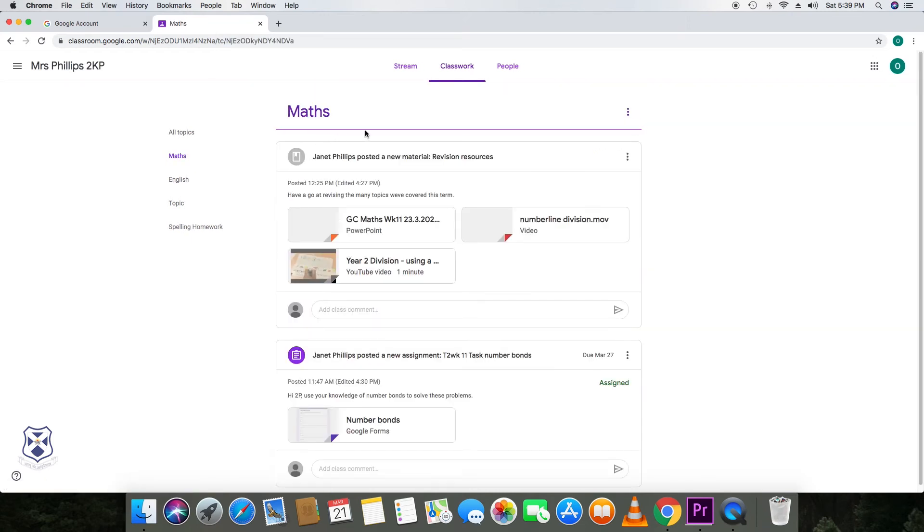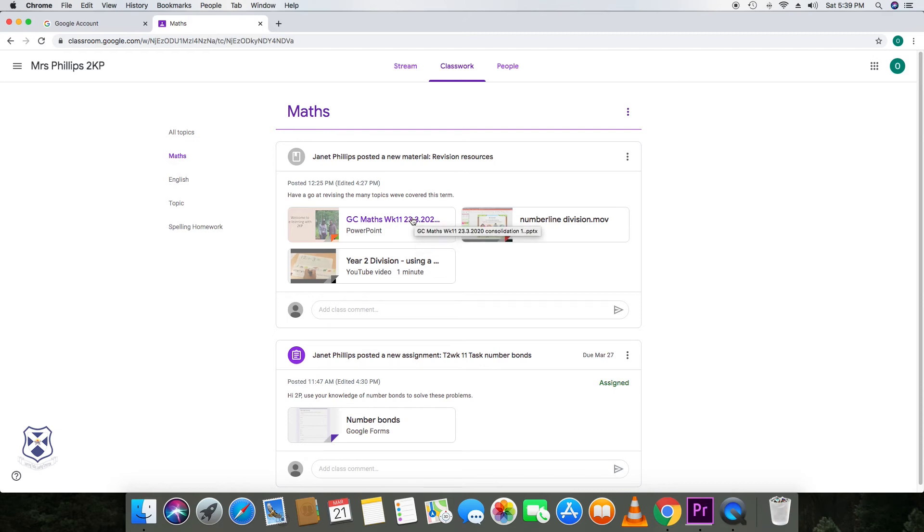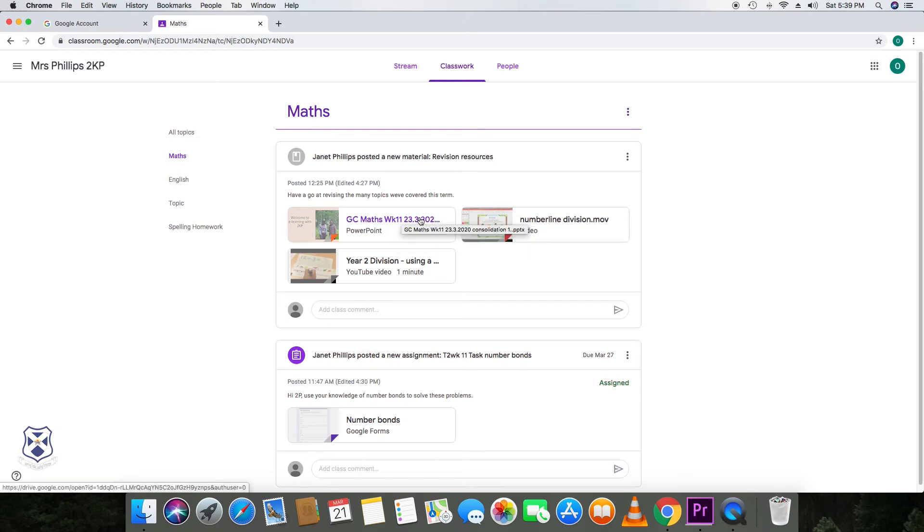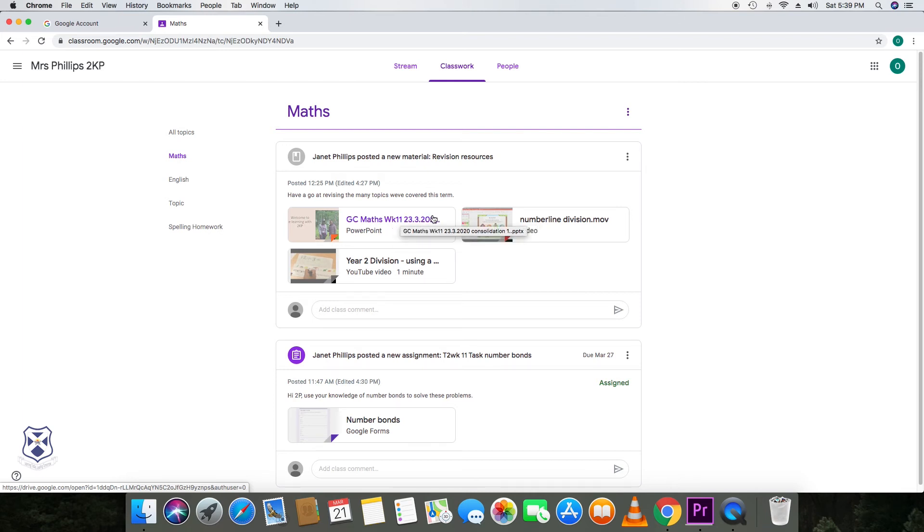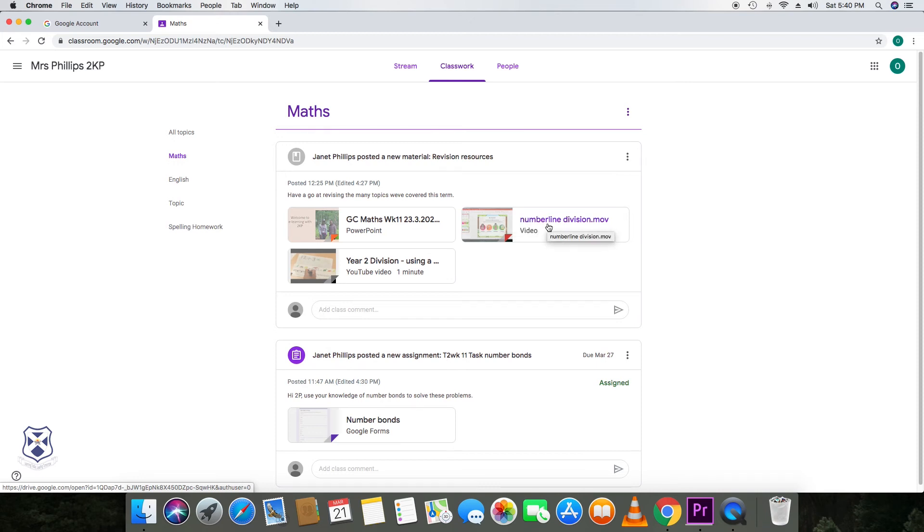Within maths, the teachers can share resources in several ways. They can share a PowerPoint that either has a voice over. It might have voice notes and clips or videos embedded. And these slides will explain an area of learning. And then these will be supported with videos that children can download and use.